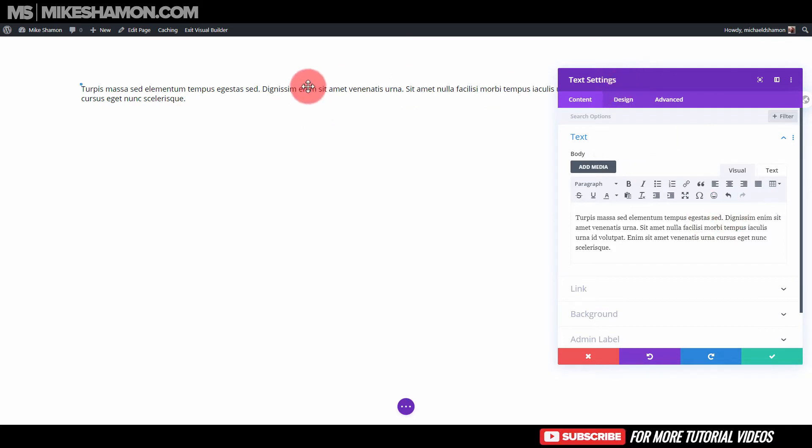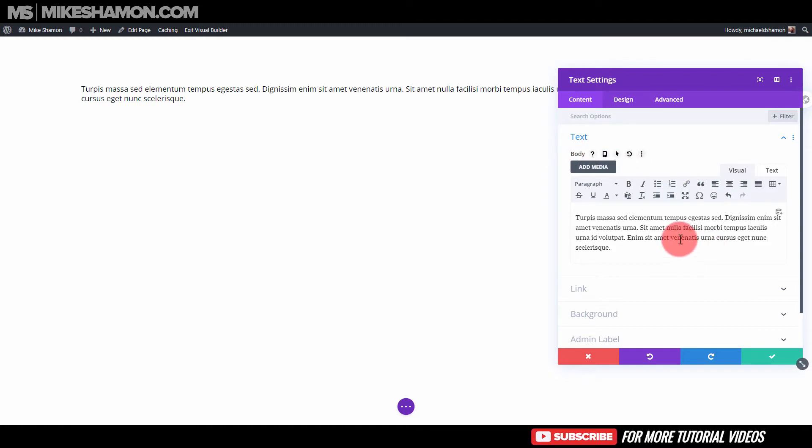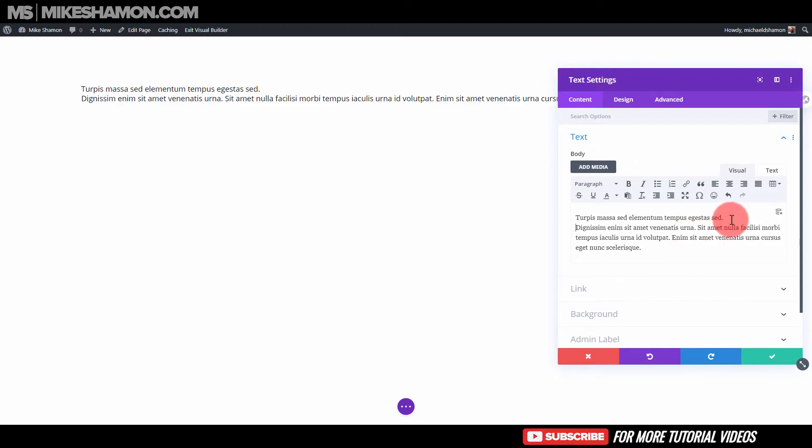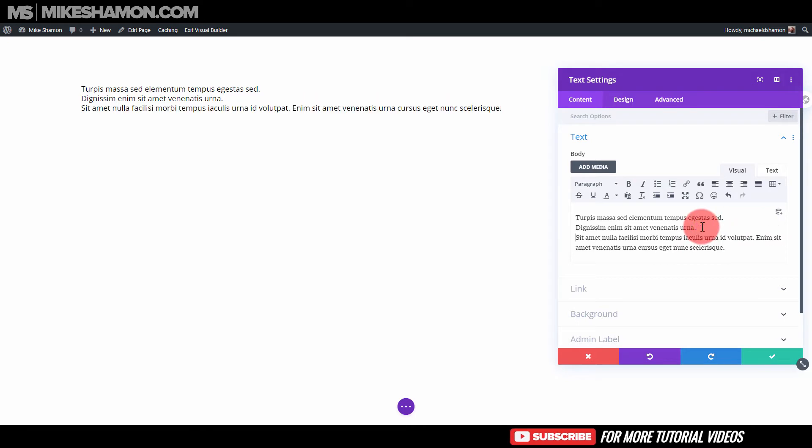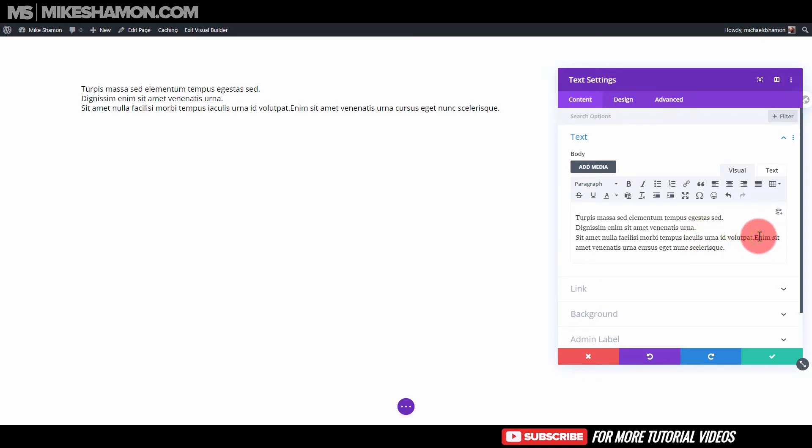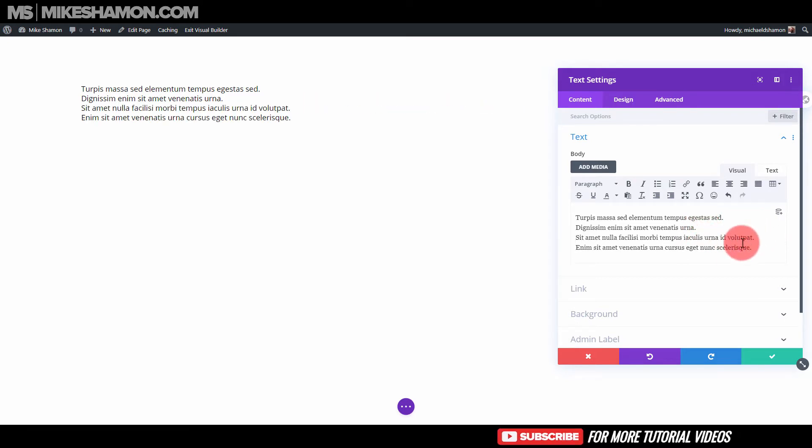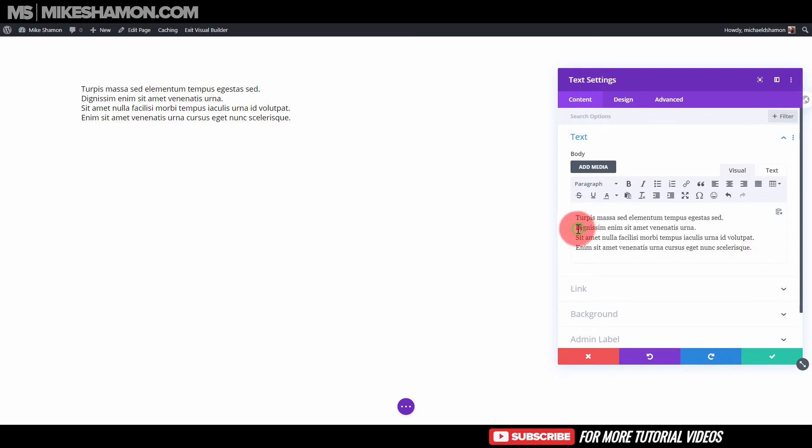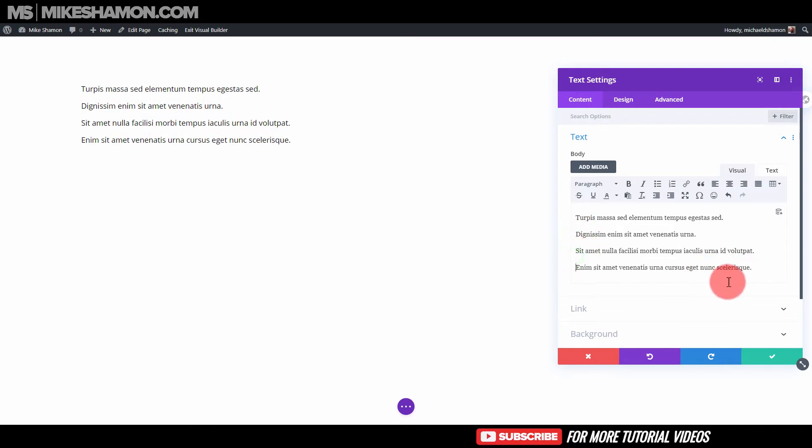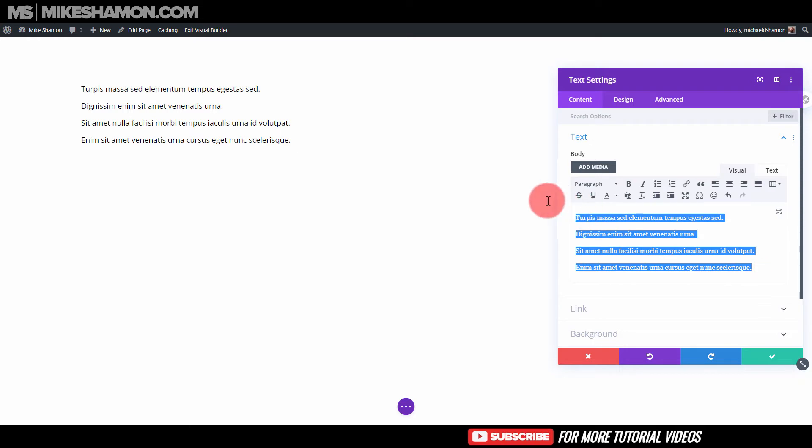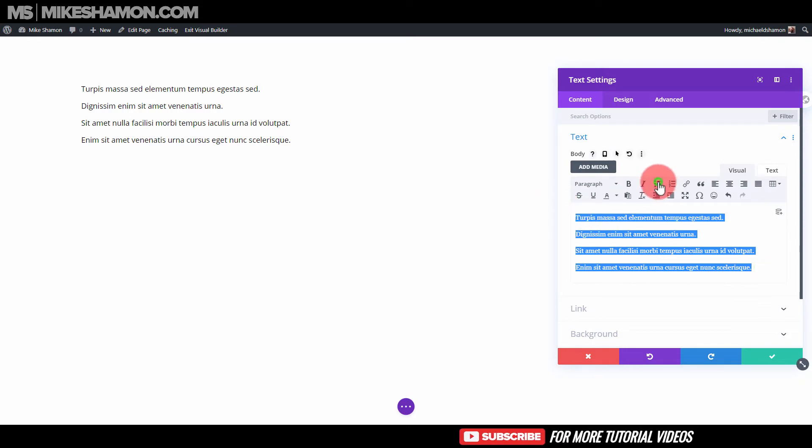So right now what I've done, I just added a text module and I just added some text in here. And what I'm going to do is I'm just going to go shift enter and go to the next line and make three lines here, four lines. And I'm just going to go enter on each of them. And then I'm going to highlight them and go to bullet list.